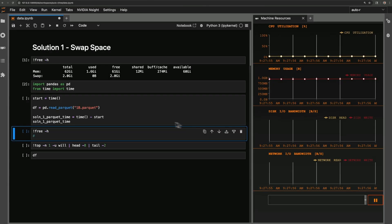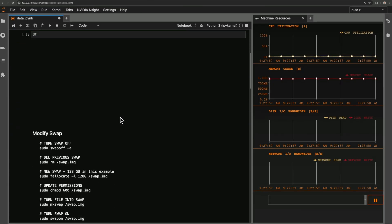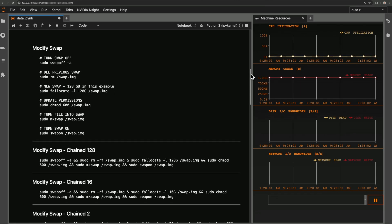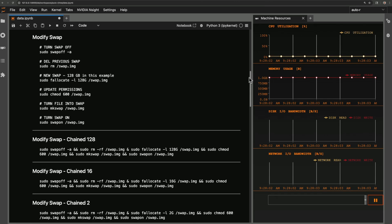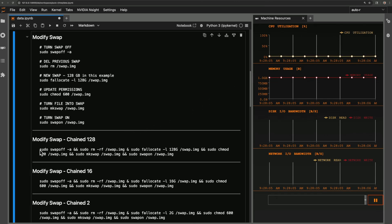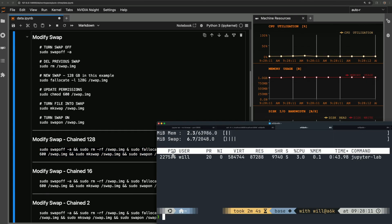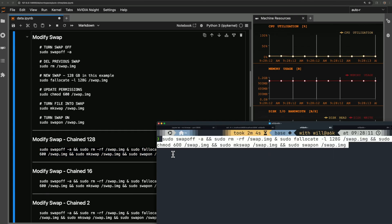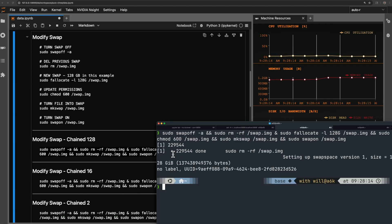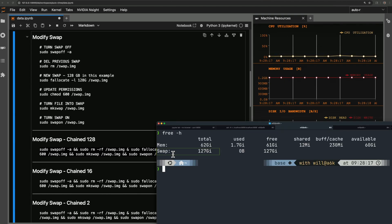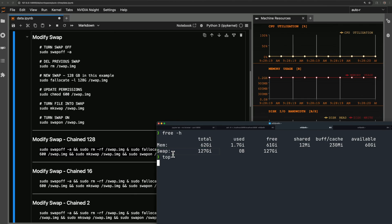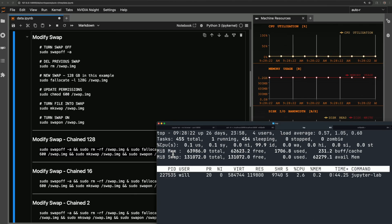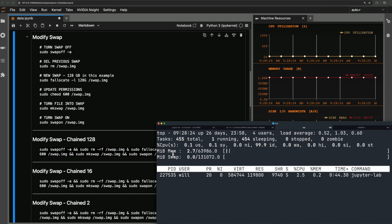Here are my notes for modifying swap space. Remember, this changes your underlying operating system. I chained the commands so I can copy and paste. I'll kill top, swap, paste my swap commands. All right, now I should have a swap space of 128 gigabytes.